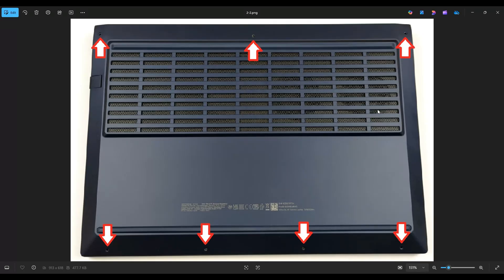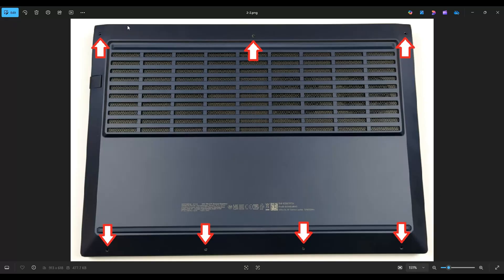Now don't put the pry tool too far in. You could damage some internal components. Just keep it on the edge, go slow but firm, and you'll be able to take that bottom case off. It's also generally best to start near the back, near one of the two hinges.